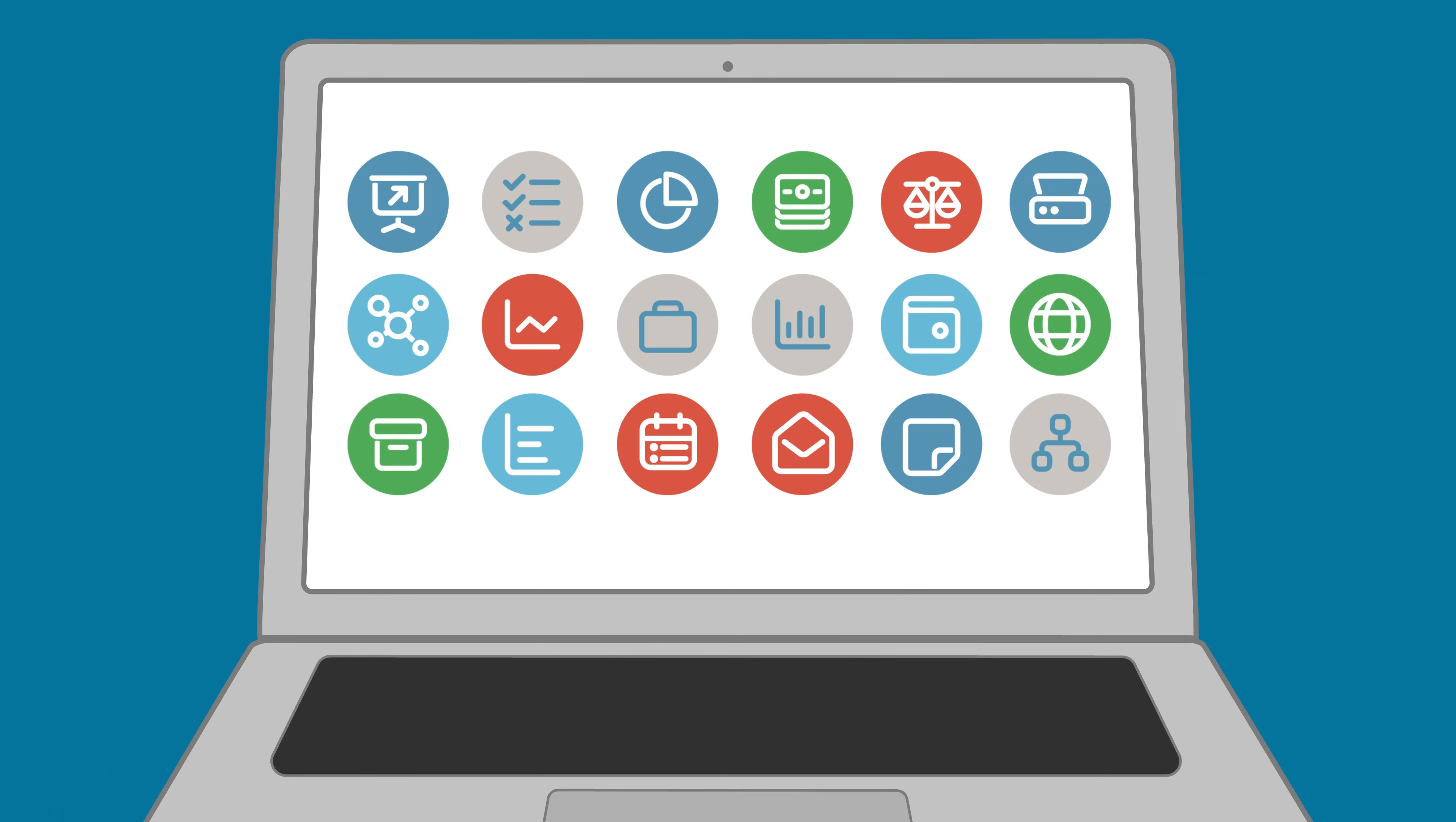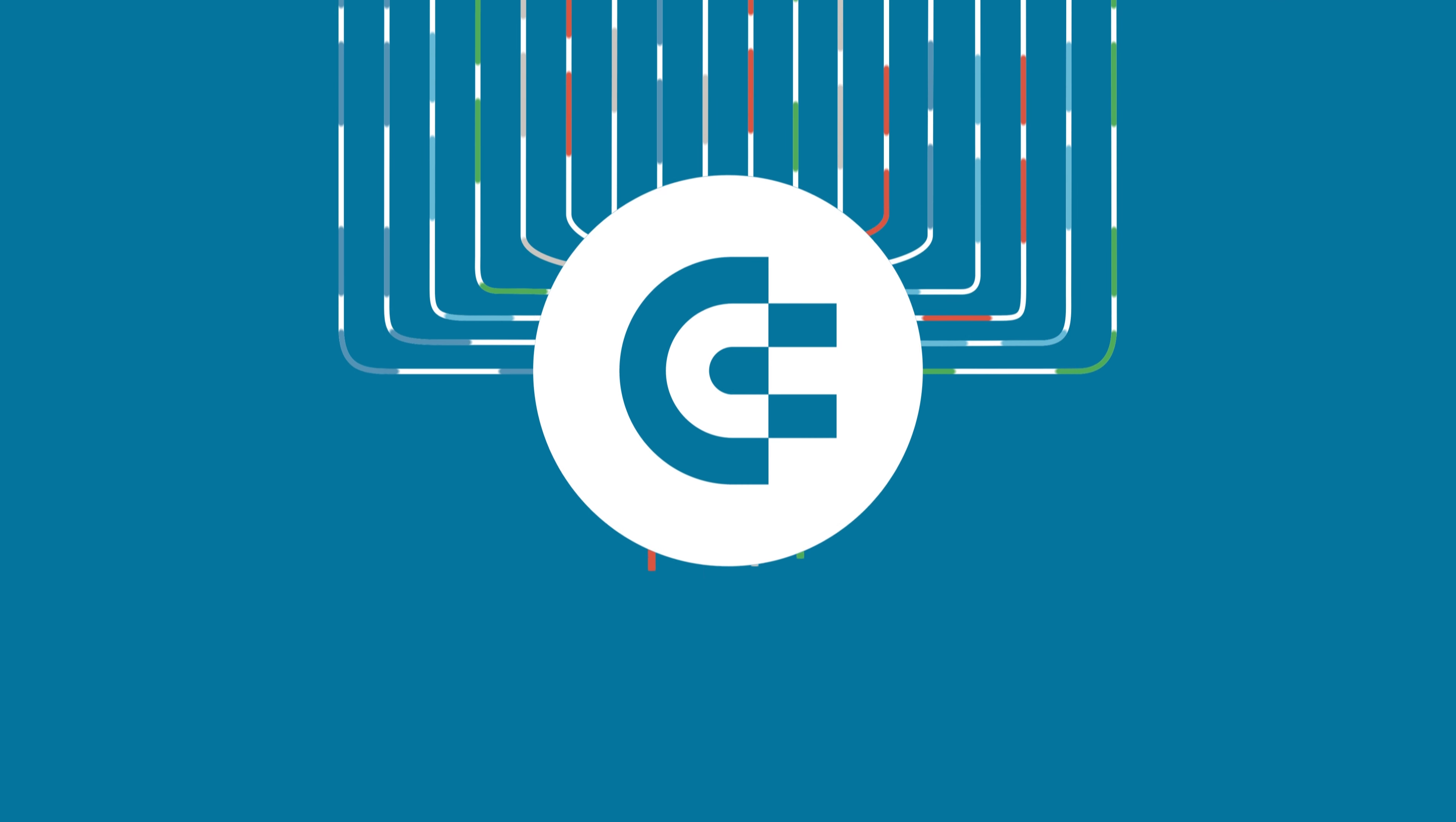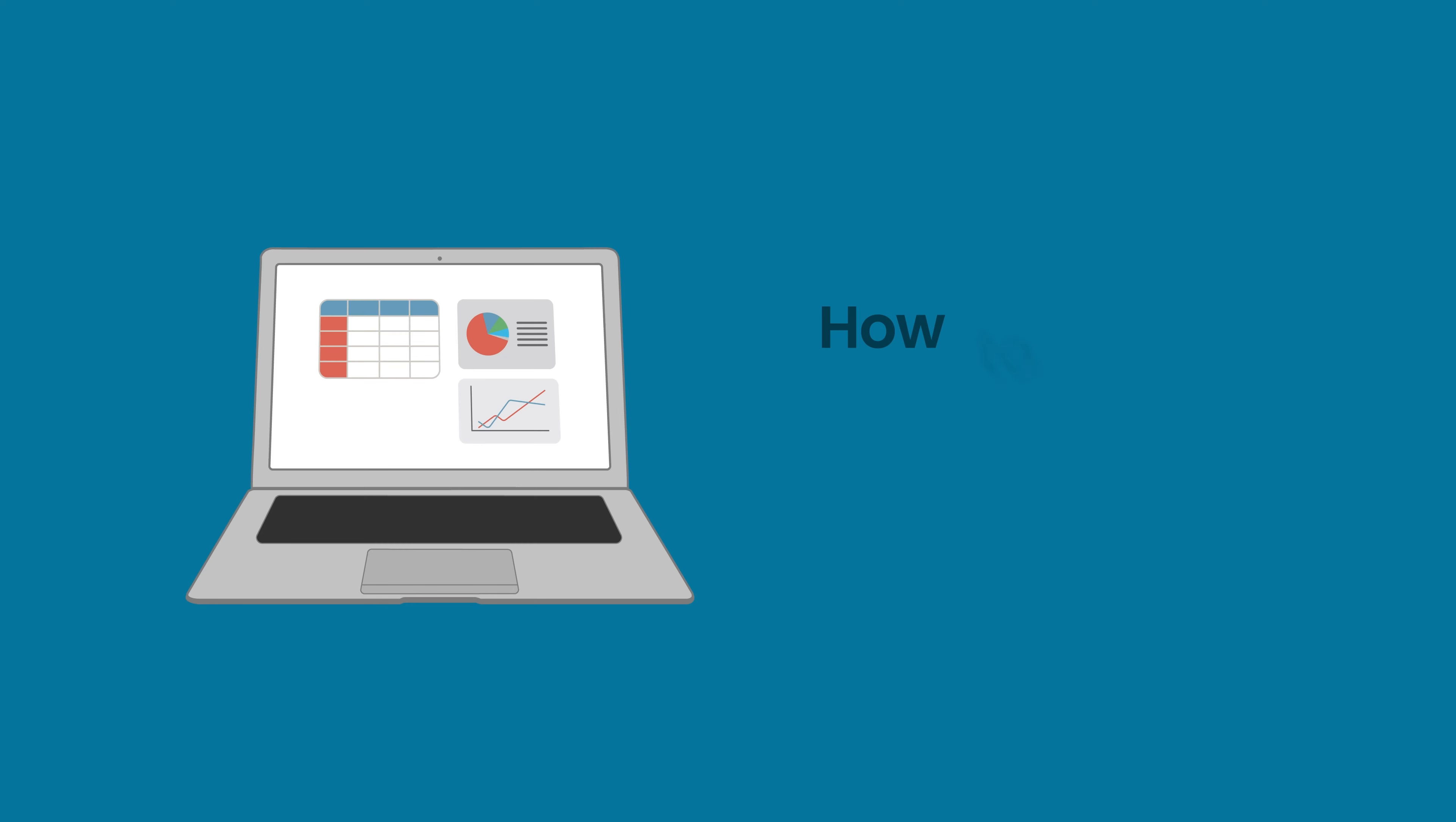Welcome to the Coupler IO Academy, where industry experts share tips and tricks on working with data. In this video, we will show you how to connect Google Ads to Power BI.